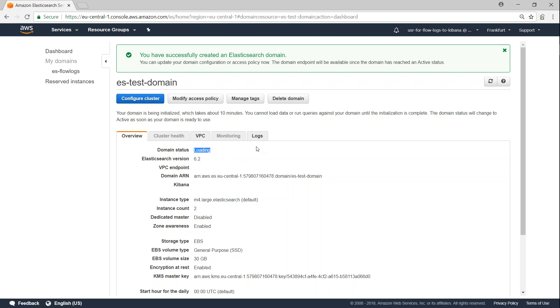And you can go ahead and check the status of the domain cluster anytime here. So let us give it a couple of minutes for it to come online.